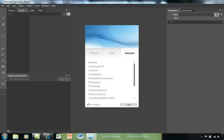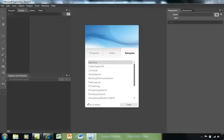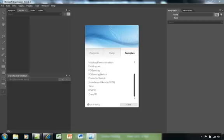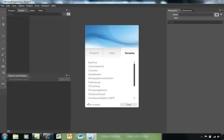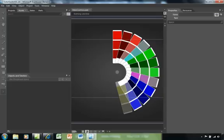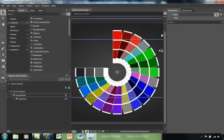To begin with, to give you an idea of some of the things with Expression Blend, let's take a look at the color swatch. When you sign on, there are many different types of examples that you can look at and the one that we want to look at will be color swatch.